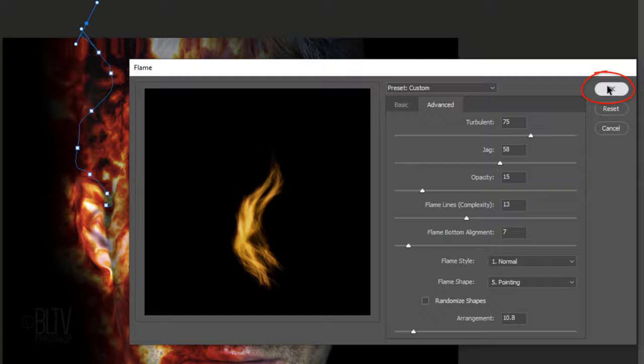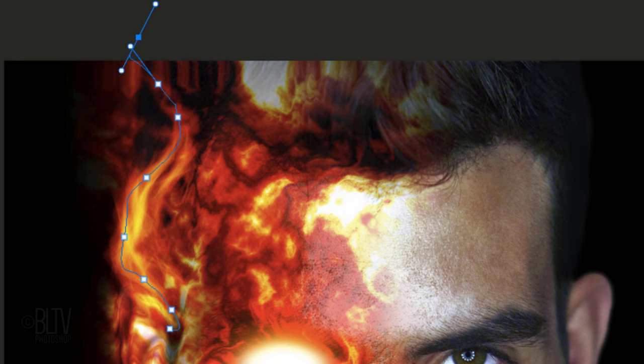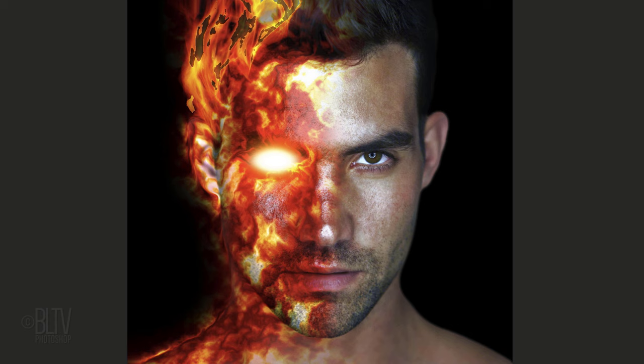Then, click OK. Change the Blend Mode to Linear Light. Hide the path by pressing Ctrl or Cmd H. Continue to add layers for each flame you make.